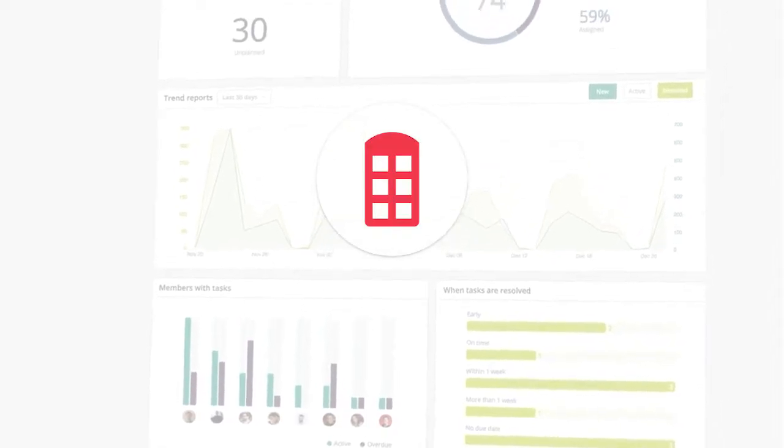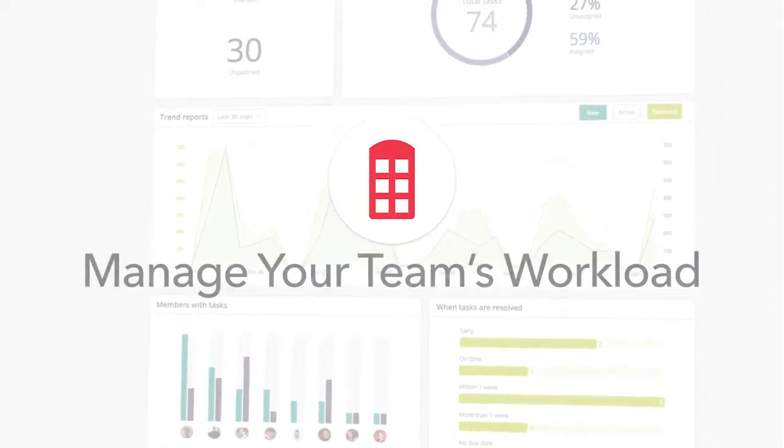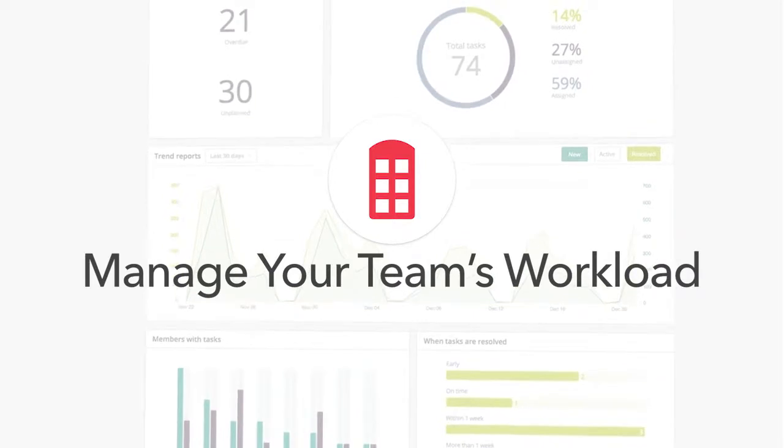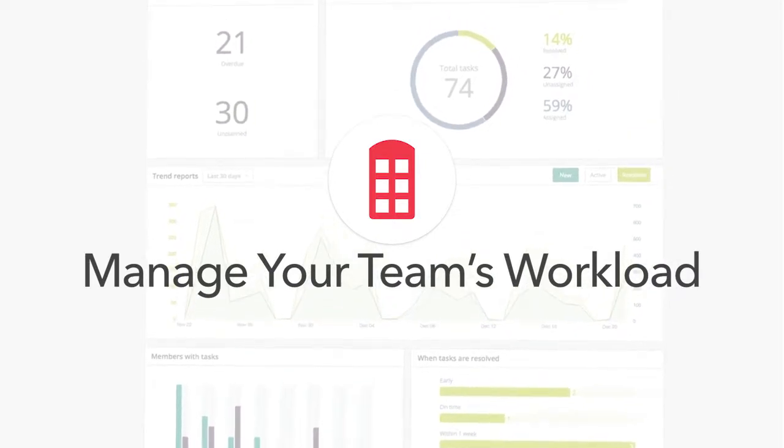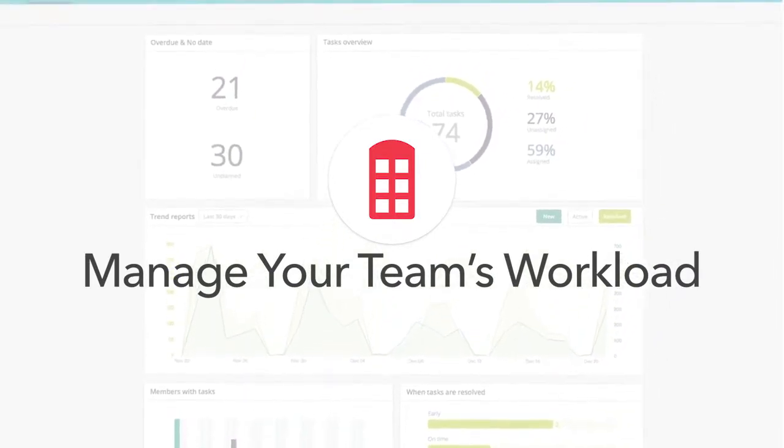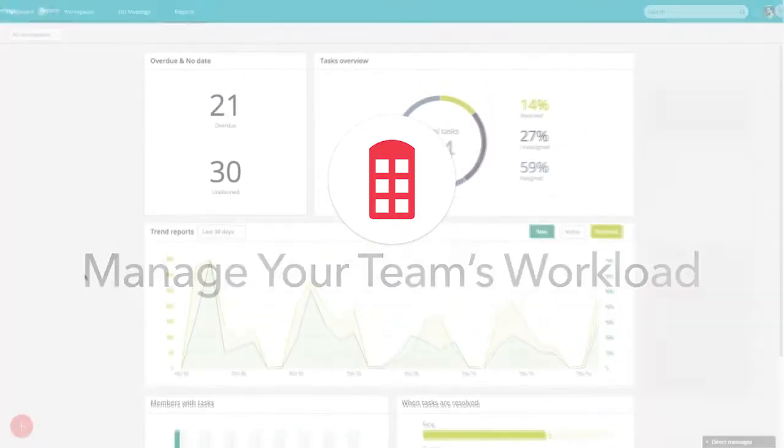It's difficult to delegate tasks when you don't know what your team is currently working on. With Redbooth, it's easy to identify and manage your team's workload.